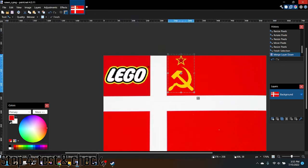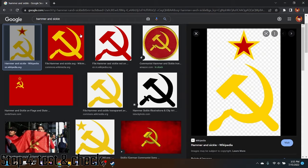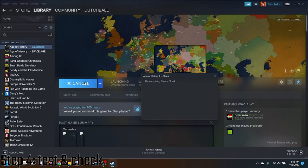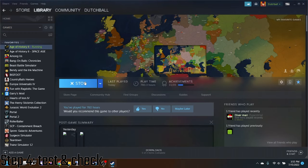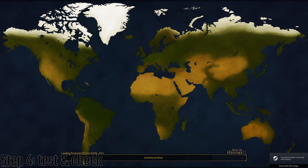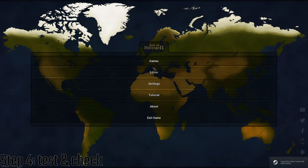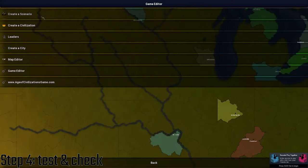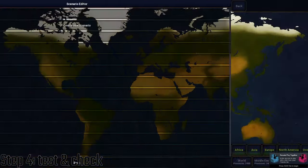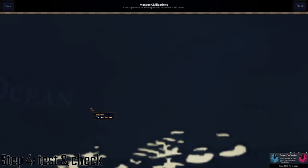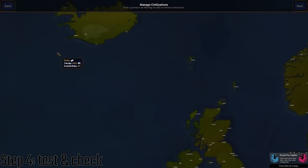Then you're done. Then you can reopen the game. You reopen the game. Now let's open the editor, create a scenario. We'll see if our civilization was added.